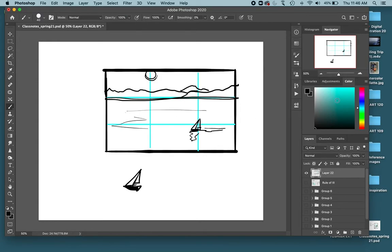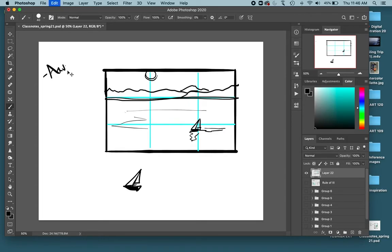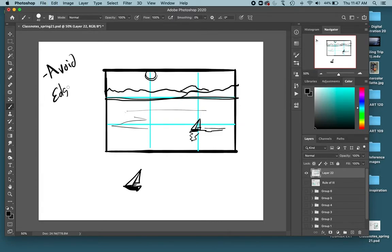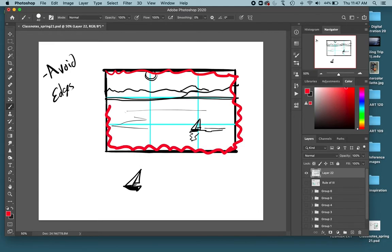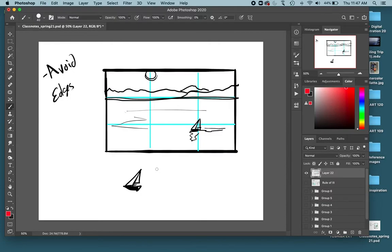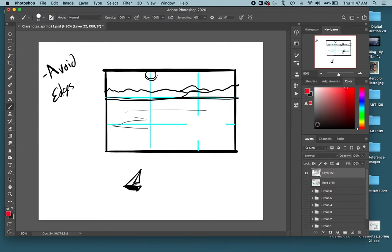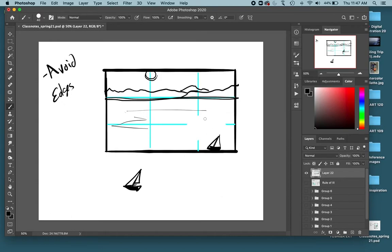Now we have a nice placement of that focal point within the composition. And another thing it helps you do: no focal points on the edges. So avoid the edges of your composition. That means anything around here. You can put things that aren't your focal point along that edge, but do not put a focal point along the edge.